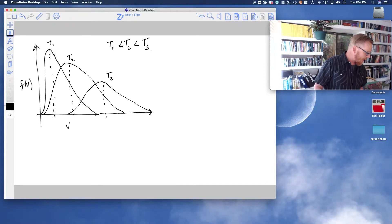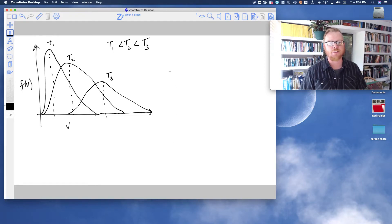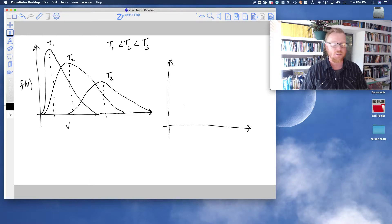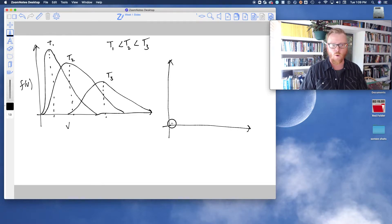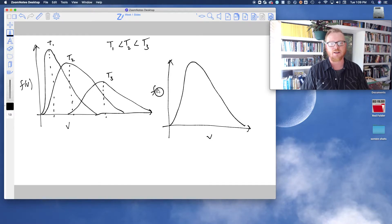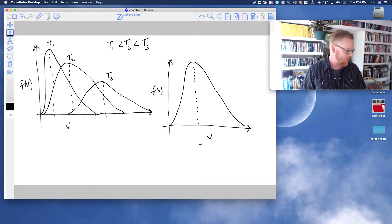The last thing I want to talk about here is some calculus analysis on these distributions. I'll draw one representative distribution. As I said, it's not quite a Gaussian — it's weighted towards the heavier side.